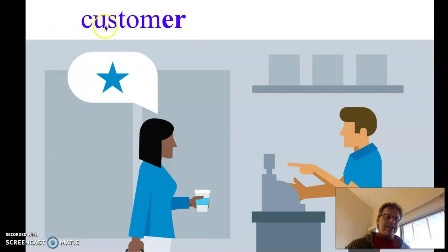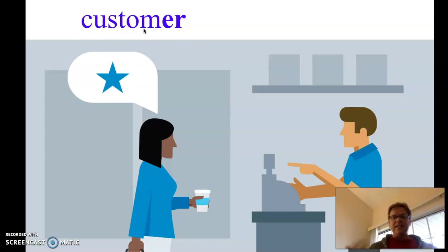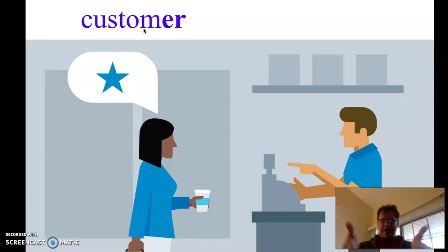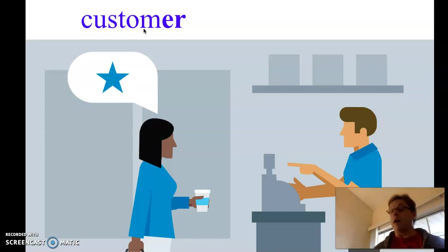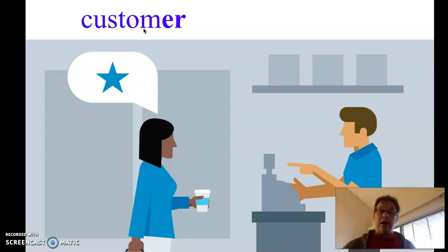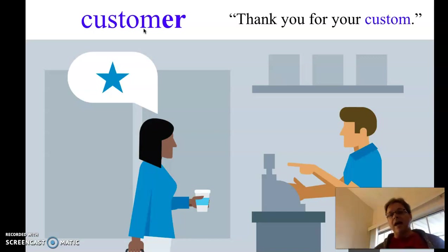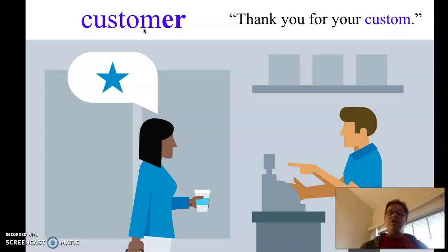But what does this mean, custom? We know customs in some sense of the word, but we don't know it here in a store. What does it mean? And I thought about this one day when I was watching a TV show, and the person said, the TV show took place in a store, and the person said, thank you for your custom.